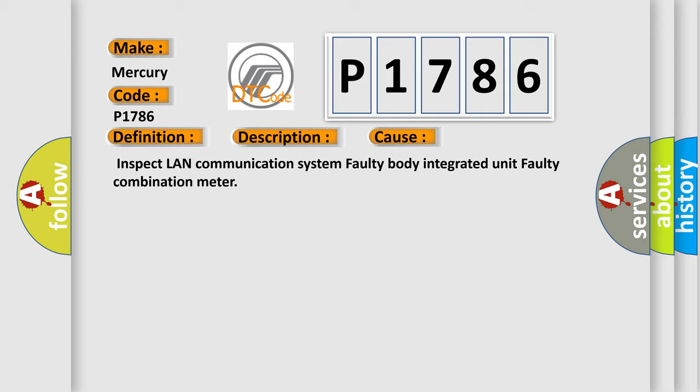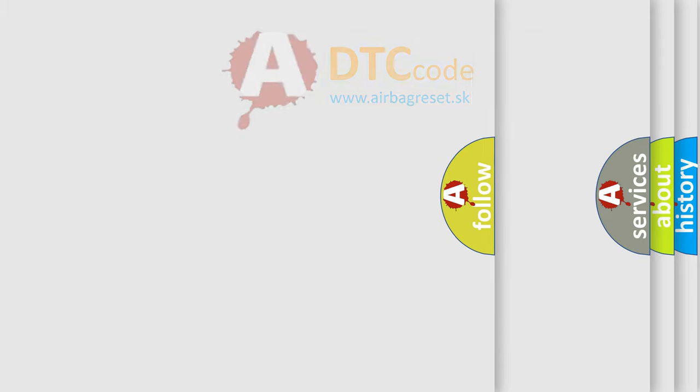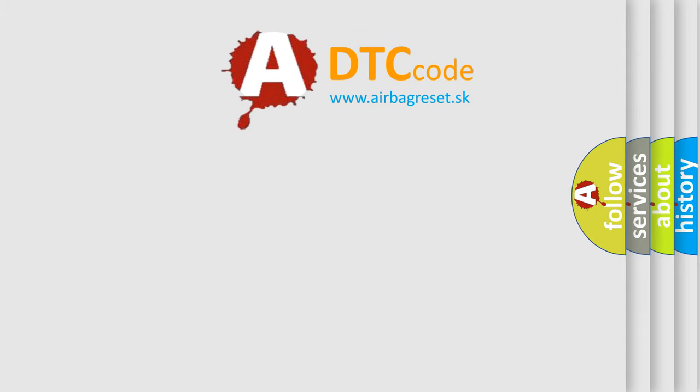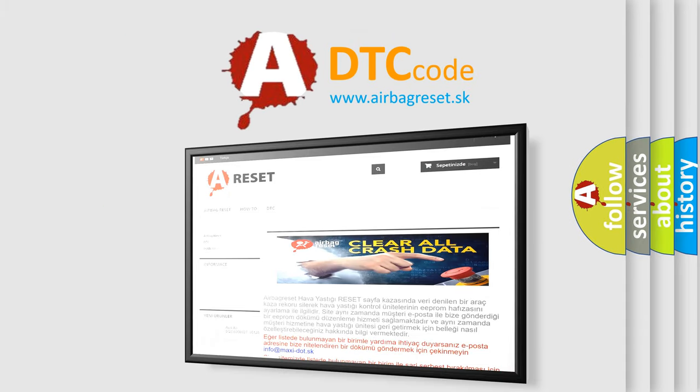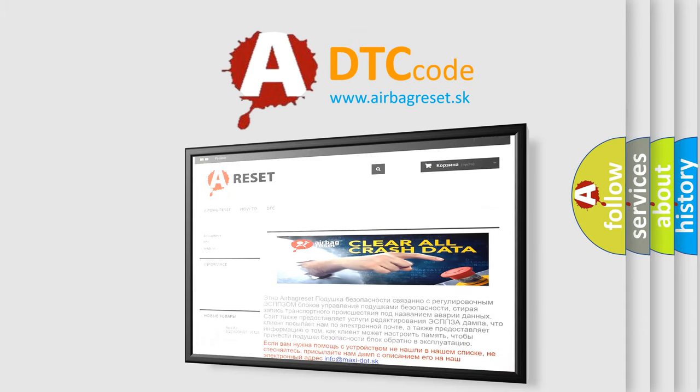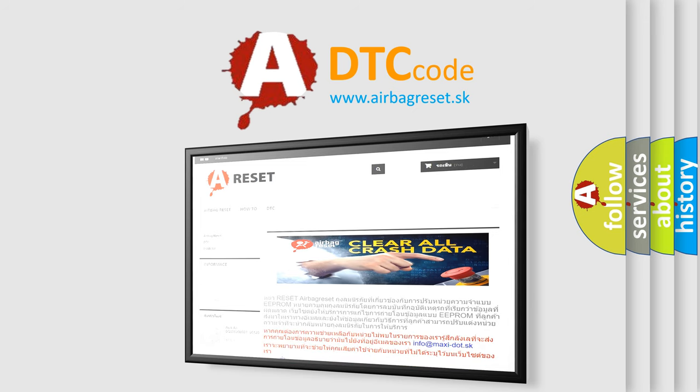The Airbag Reset website aims to provide information in 52 languages. Thank you for your attention and stay tuned for the next video.